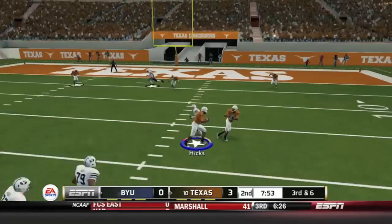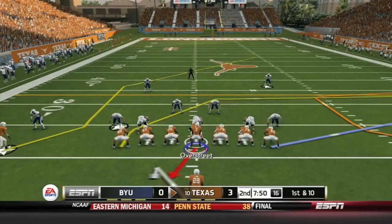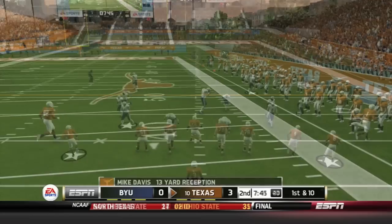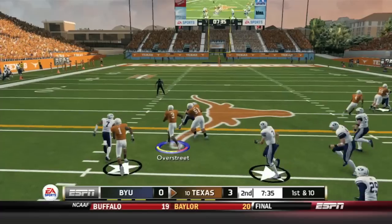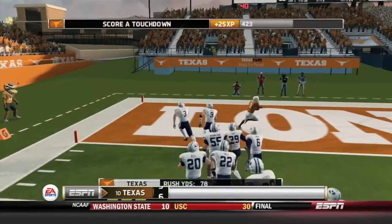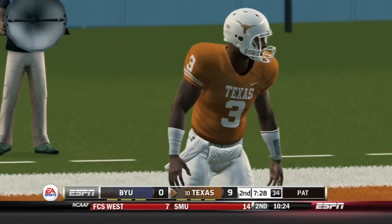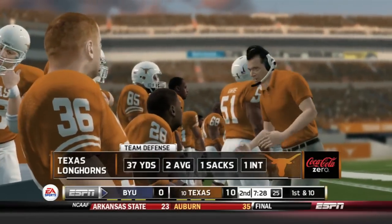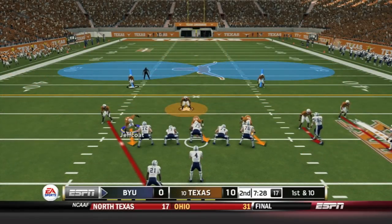Taysom Hill dropping back again over the middle, and Jordan Hicks with the interception. The Texas Longhorns take over off the turnover. Jalen Overstreet takes over, looks right, finds Mike Davis for a first down. Overstreet on the read option — doesn't hand the ball off, has room down the right side, beats the man, almost ran into the ref, and nobody catches him. Jalen Overstreet with the long touchdown run off the read option, and Texas goes up 9-0. The Texas defense allowed only 37 yards through the first quarter, with one sack and one interception.